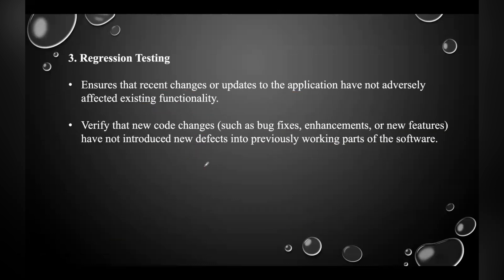The third one is regression testing, which ensures that recent changes or updates to the application have not adversely affected existing functionality. It verifies that new code changes such as bug fixes, enhancements, or new features have not introduced new defects into previously working parts of the software.